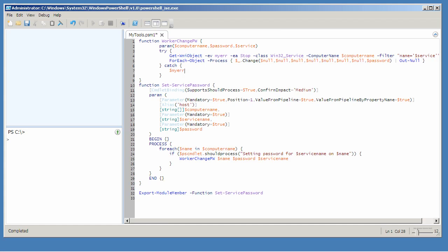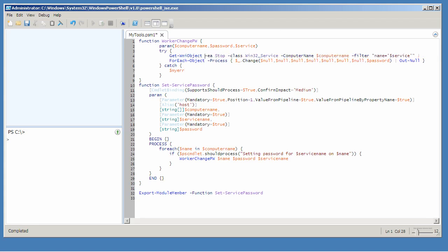So what I want to do now is actually log the failed computer name to a file. That's going to involve a little bit more work. First of all, I'm going to take out the error variable. For this, I'm really not interested in what error occurred. I just want to log the computer name where the error occurred.